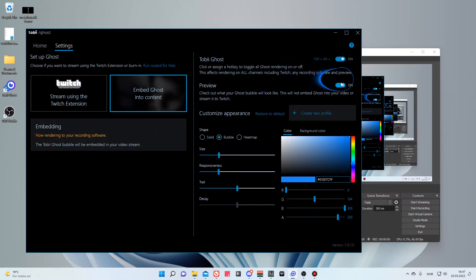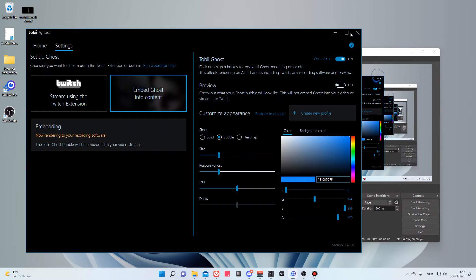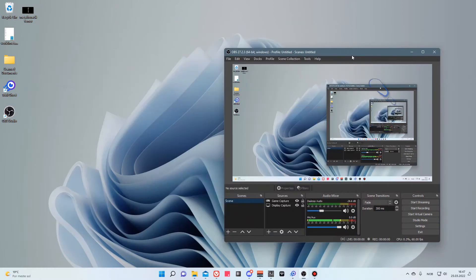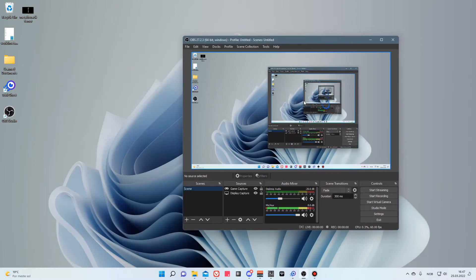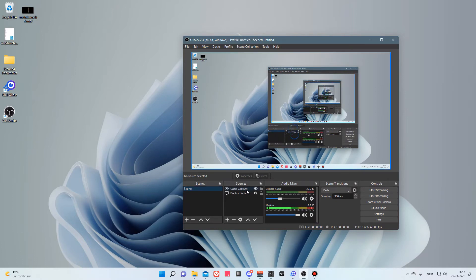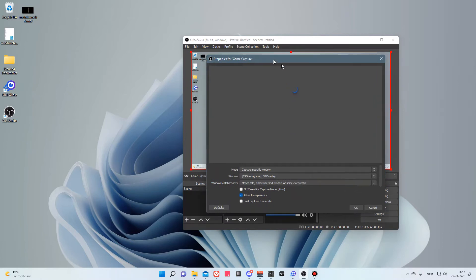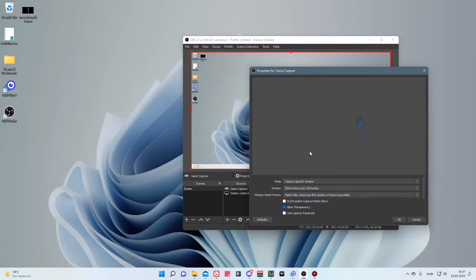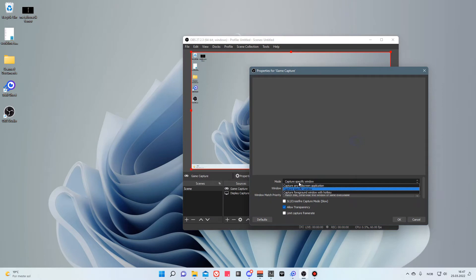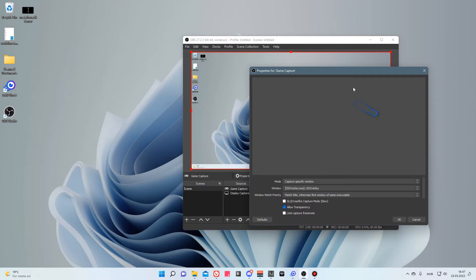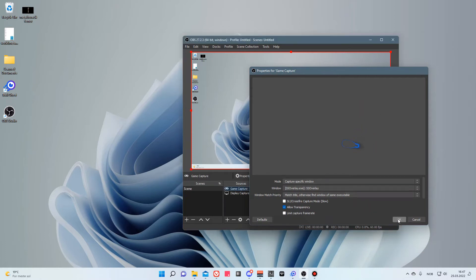If I now uncheck the preview, I can go into OBS. You can see here that the circle is now displayed on the screen. This is because in the sources I have put in the game capture item and I've set it to capture a very specific window, and that is the SS overlay. That is basically the window which is overlaid on your monitor or screen which renders out the circle where you're looking.